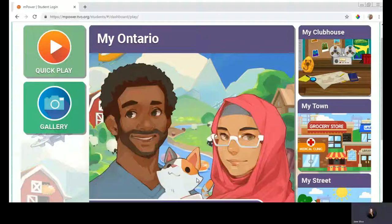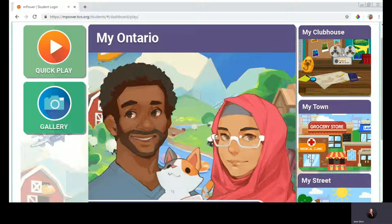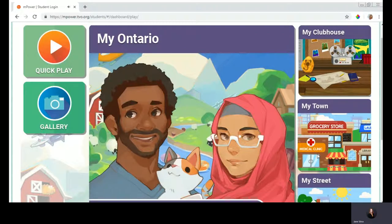Hello, I'm Jane Silva. I'm an instructional liaison with the Educational Partnerships team here at TVO, and today I have the pleasure of showing you a demonstration of TVO Empower. There is much we can explore, but today we'll be taking a look at the student experience.